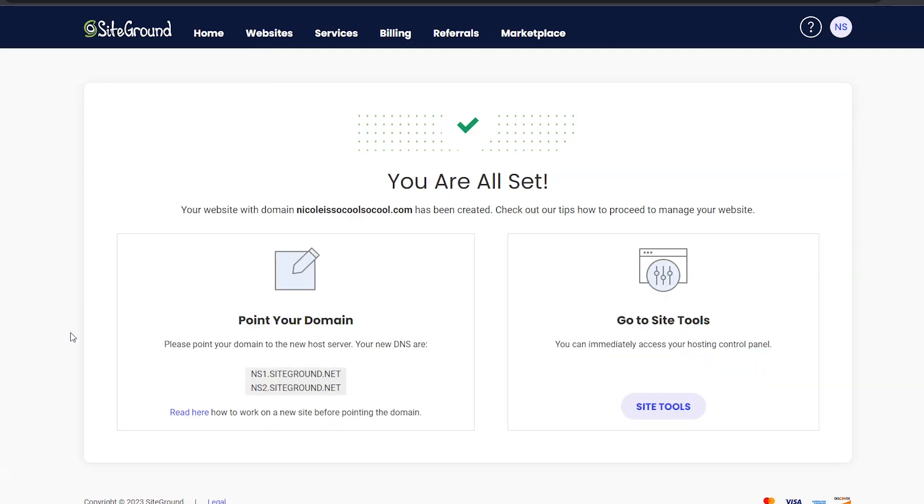When it is done you should come to a page that looks something like this. Now the next thing it's asking you to do is point your domain name. This is something that I usually wait to do until after the website is completed so nobody goes to your domain name to see an incomplete site, but it is something I want to show you in this tutorial so I am going to show you how to do that right now.